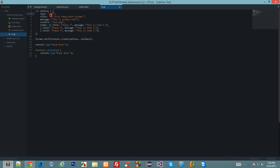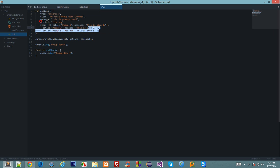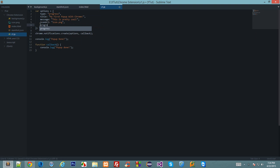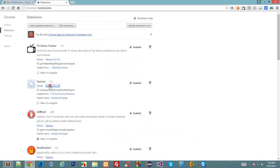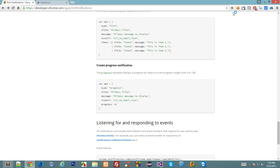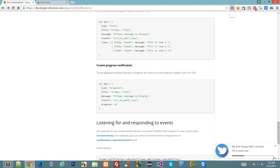Let's see how we do that. You guessed it right, first of all we need to edit the type one to progress, remove the items one and add the progress to let's say 30. Now let's reload the extension and let's click on this.